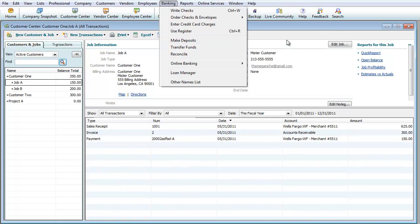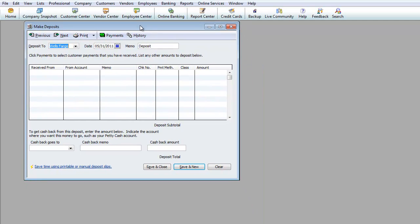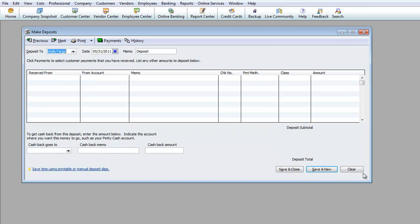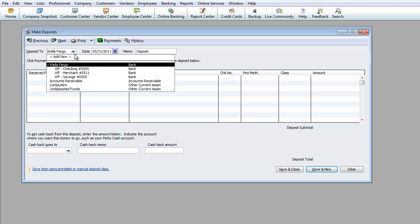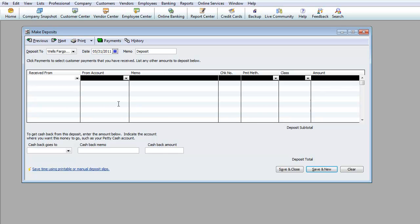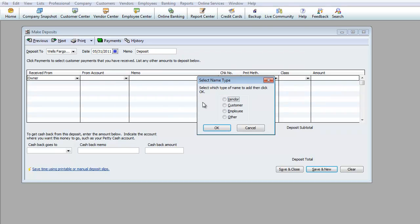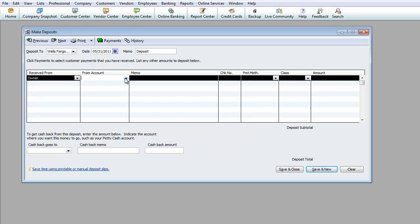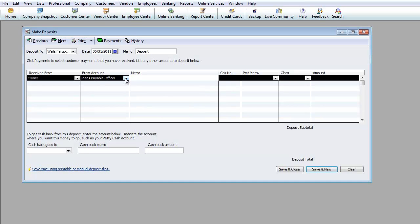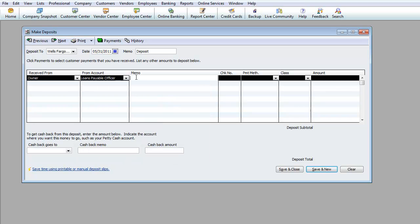There's another way of accepting payments and I'm going to show you that right now. It's under banking and it's make deposits. This is maybe where you've actually made a personal deposit into your bank and it's not a customer. We're going to go into Wells Fargo checking account or put it under savings account. Received from, let's say we're going to call it the owner, owner's name. Since we don't have one set up, we're going to do a quick add. I don't need to set it up because I know it's me. I'm going to do quick add and do employee or other. If it's a corporation and you're an employee, go ahead and do employee, but I would just do under other for this one and hit okay. From account, remember that loans payable officer, there you go. That's the account we want to use if you actually put money into your company. So it's recorded as an equity.